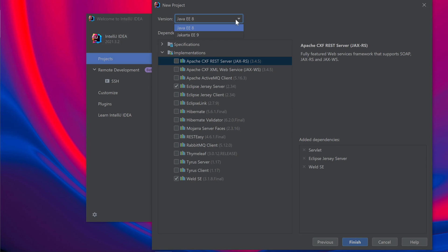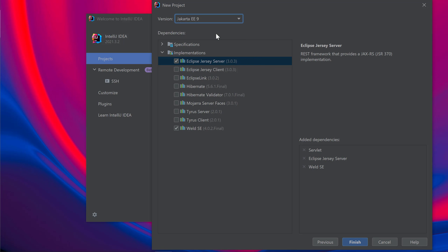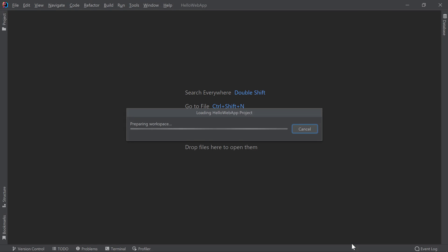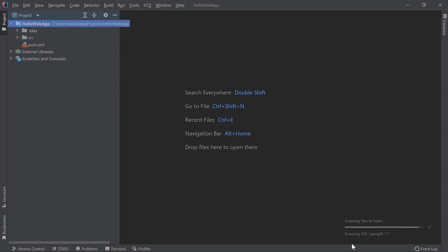I'll select Jakarta EE 9 from the dropdown menu so I can use the latest Jakarta EE framework. Since we selected the REST service as our template in the previous step, IntelliJ IDEA pre-selects the dependencies needed for a REST service. That includes Jersey which is a JAX-RS implementation and Weld which is a CDI implementation. These are all the dependencies I need for my application so I'll click Finish to create this project.